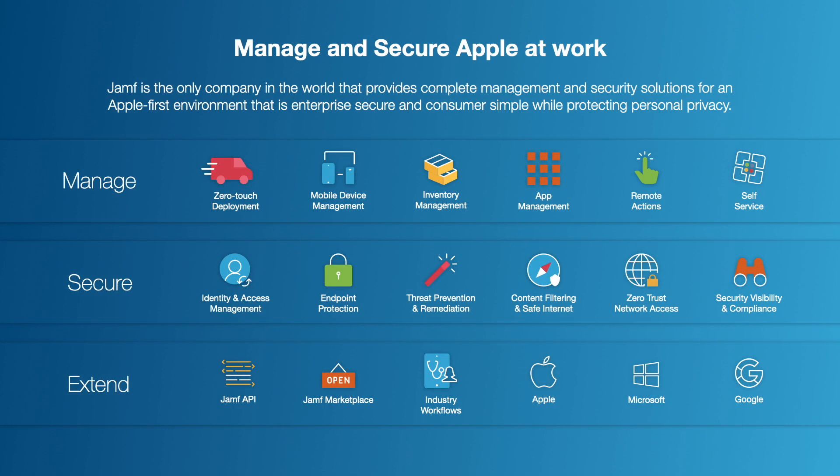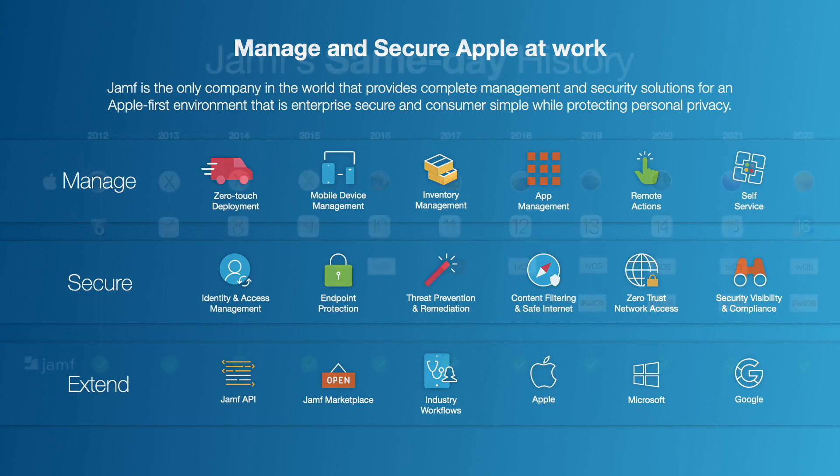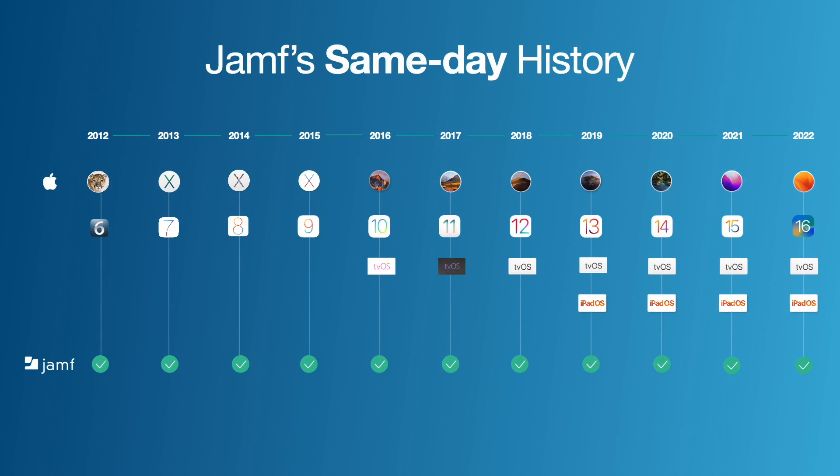Our ability to manage, secure and extend the Apple experience with deep integrations with Microsoft, Google, Okta and AWS as well as many more companies to deliver a complete experience in the workplace wherever that may be. We have a long history of delivering same day support so you can ensure that you can support your users the day Apple releases new features and security updates so you continue to be productive and secure in your work.